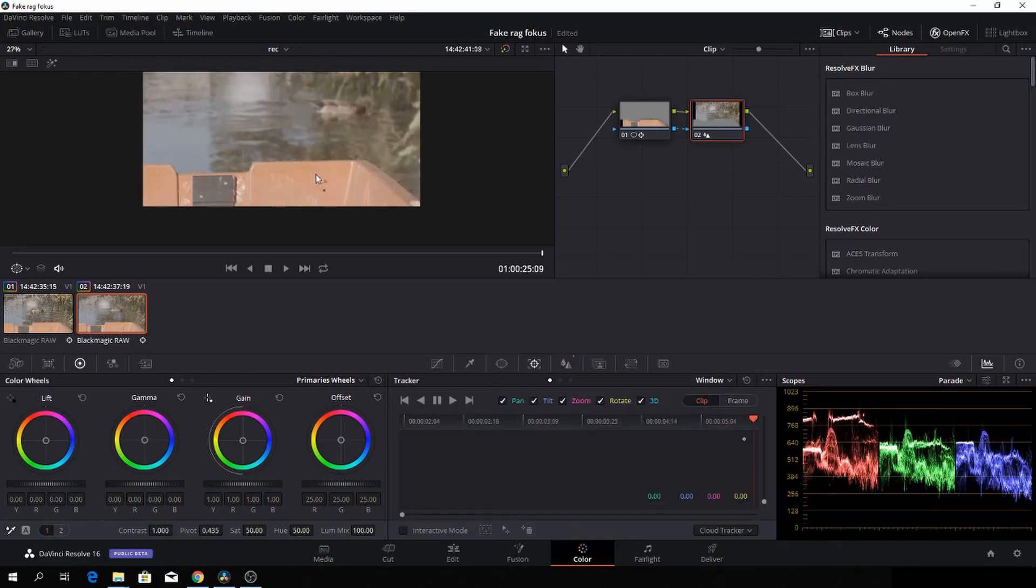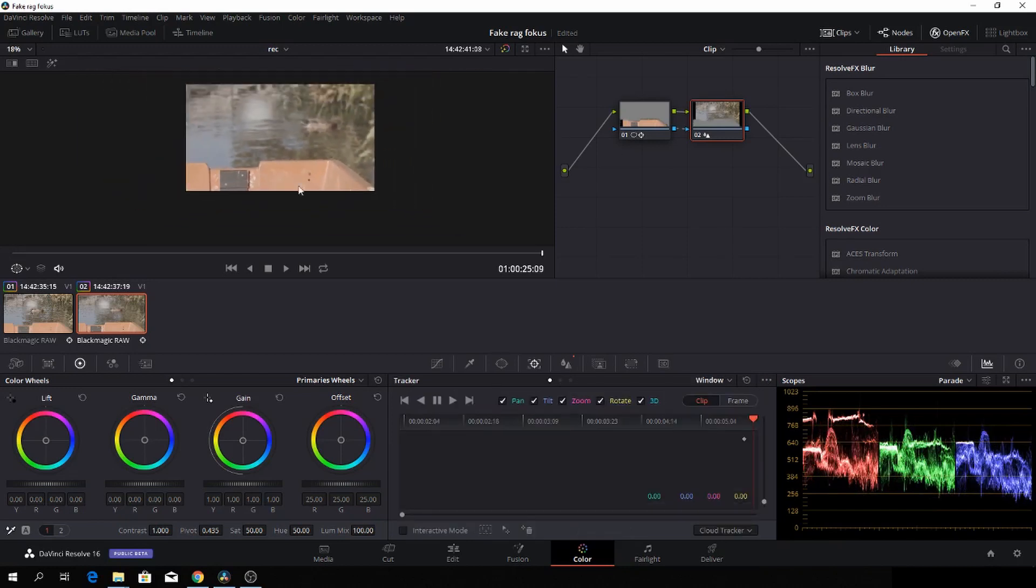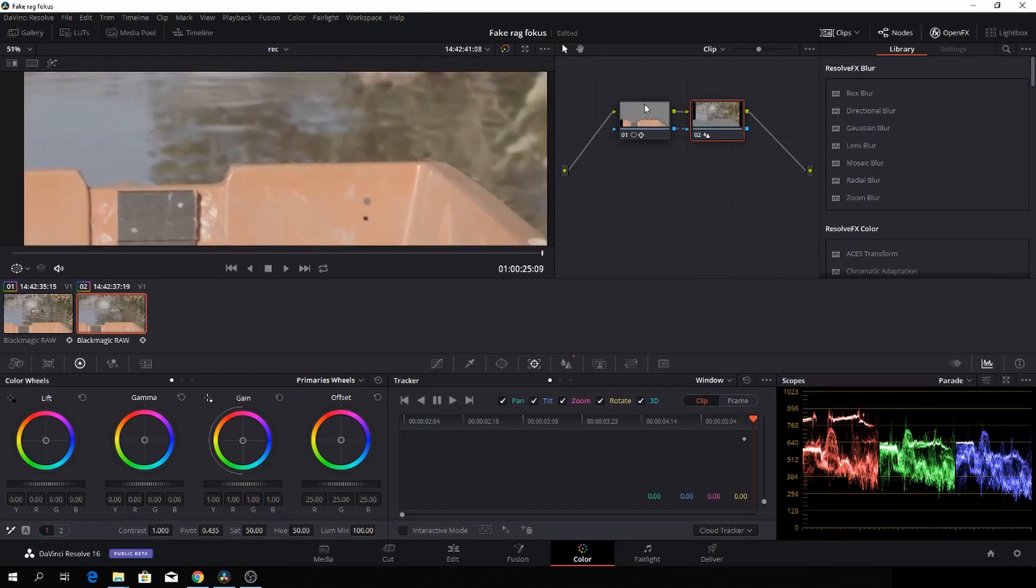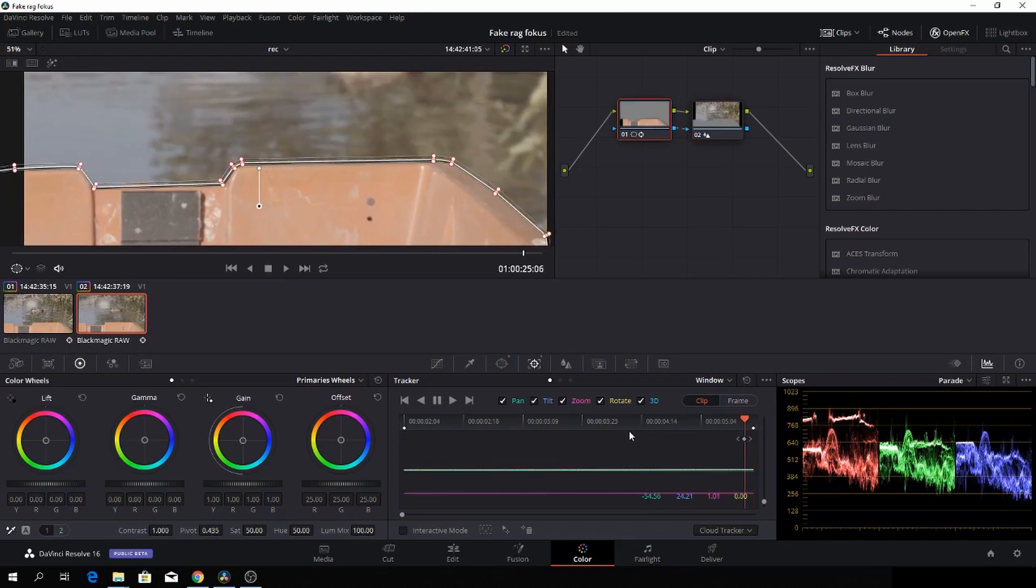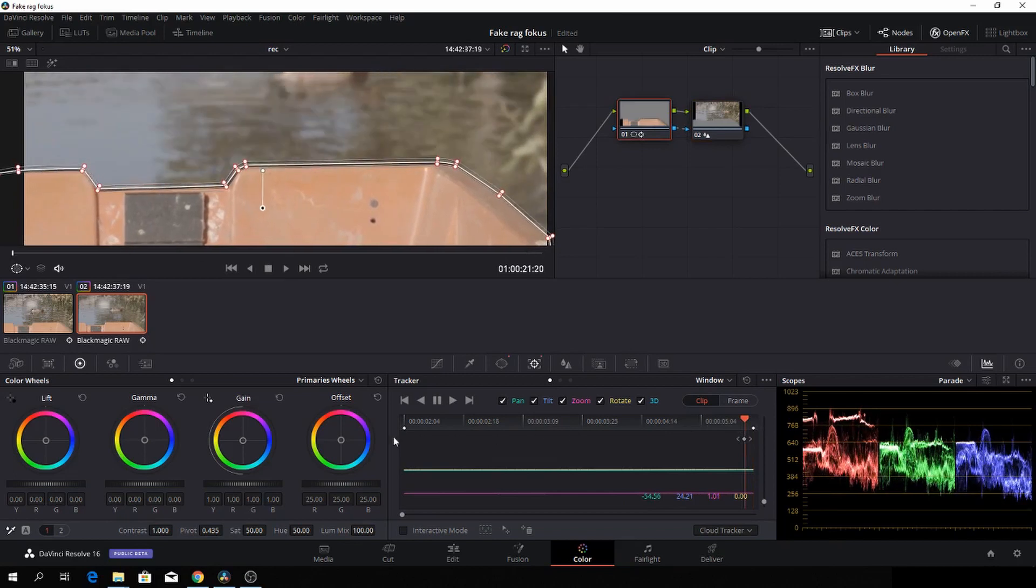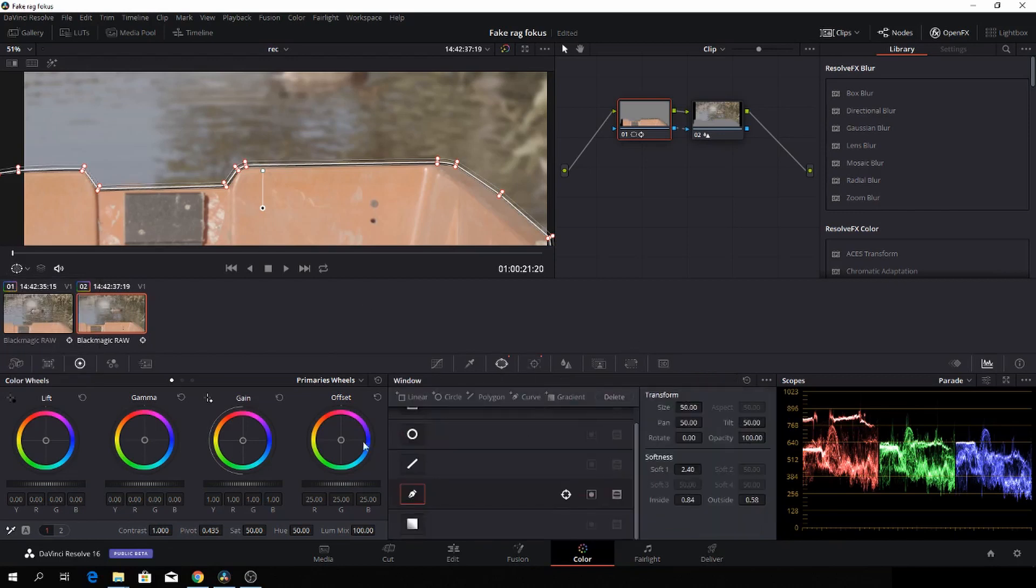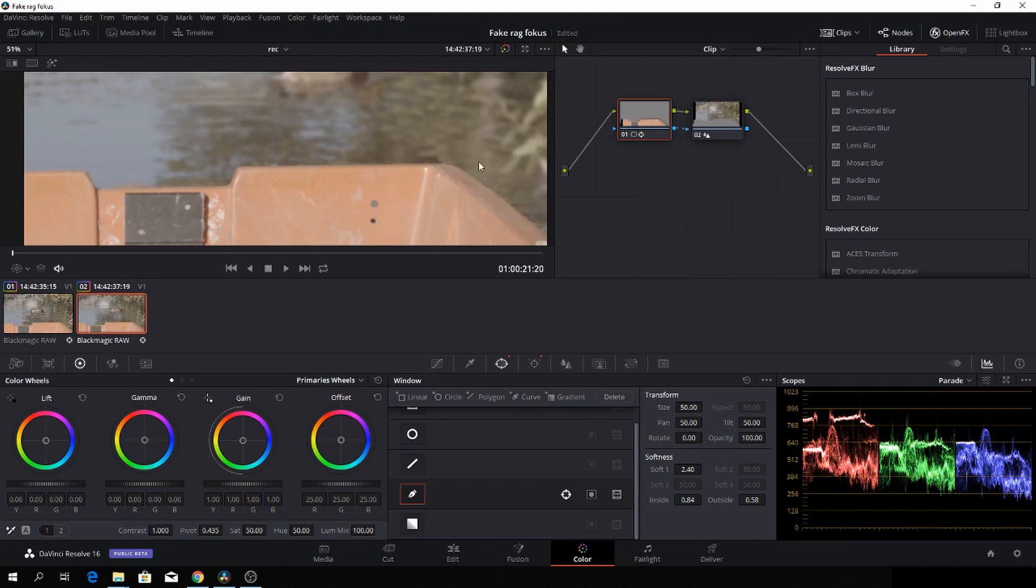Then we'll zoom in here and fix a little issue. We'll go to the beginning of the clip here. Again, I will take off the power window. Going into the power window, and I'll take off the power window, then we're going to take off some of the softness. We're going to take off some of the inside, some of the outside,